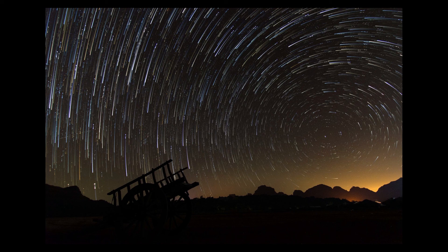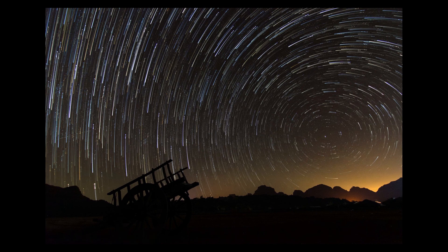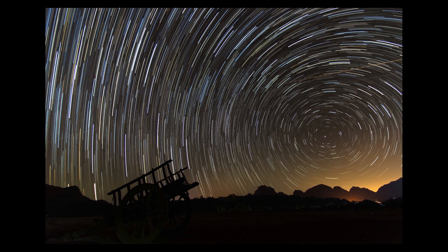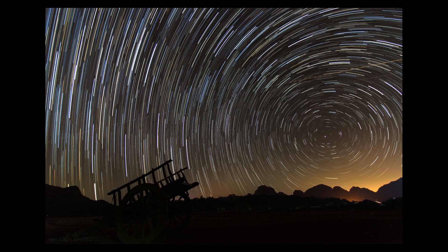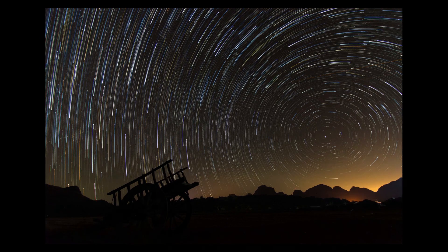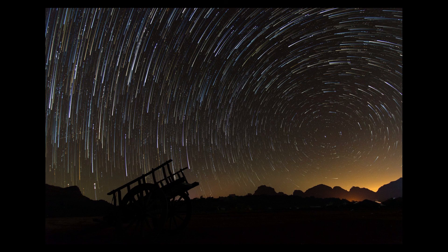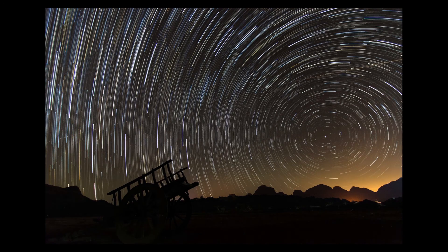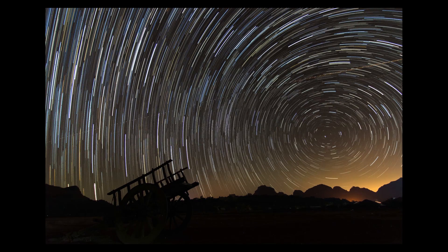I hope you have liked this tutorial. Put your queries in the comments below and I'll answer them. Like and subscribe for more videos. Ciao, have fun shooting and editing your star trails.